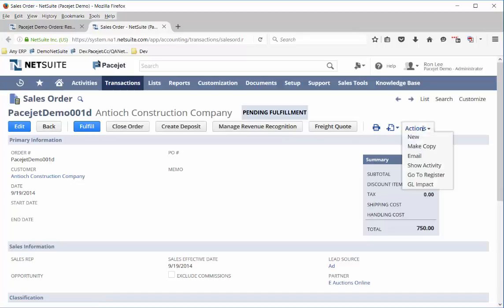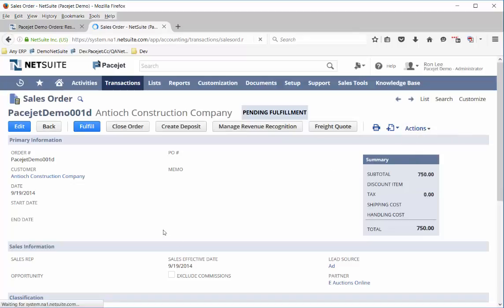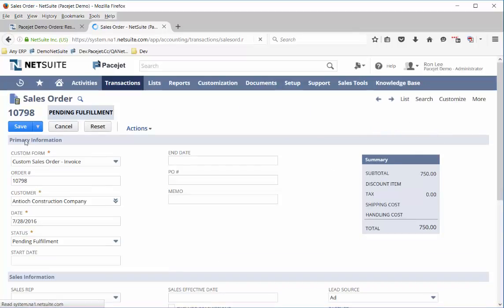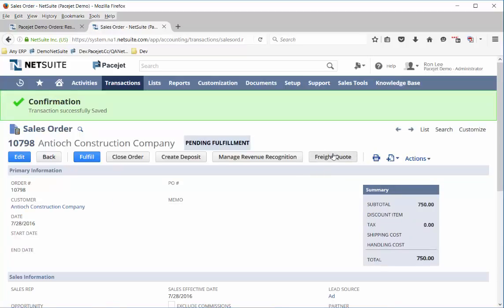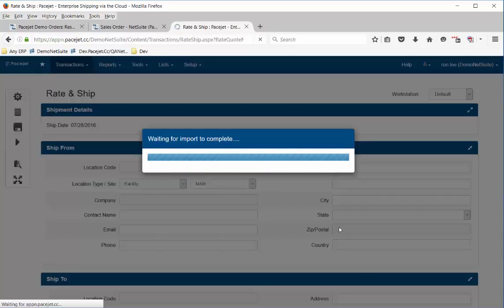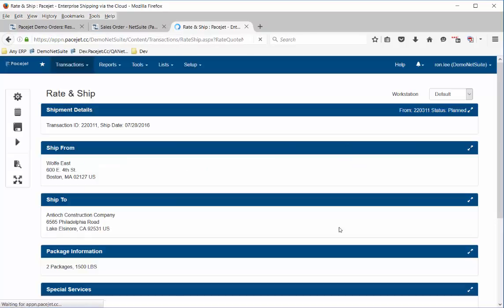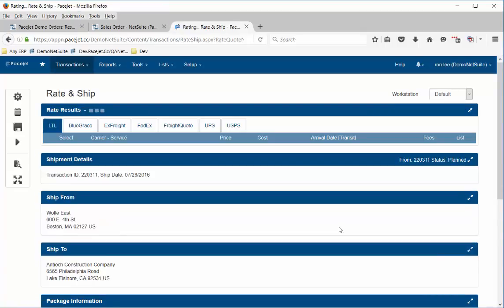Let's take a sales order like we did before, copy it and save it. Now because of integrated support from PaceJet, we're going to do a freight quote. The difference between a freight quote and a shipment is that during the quoting process you can actually look at the options for shipping way before you actually process the shipment.